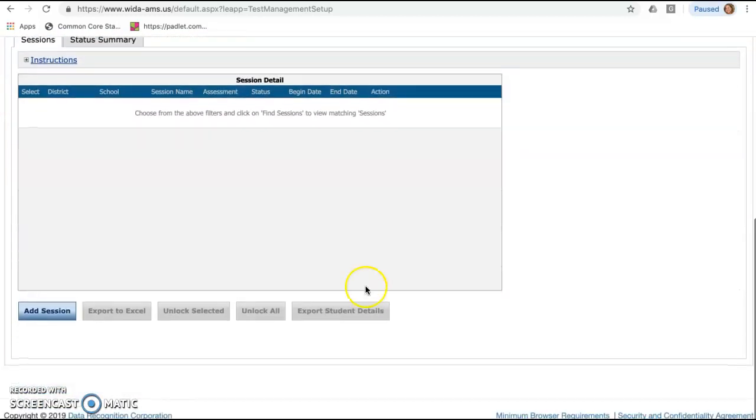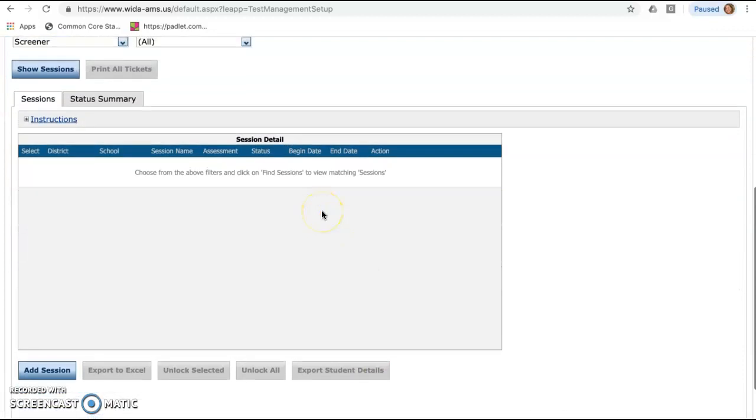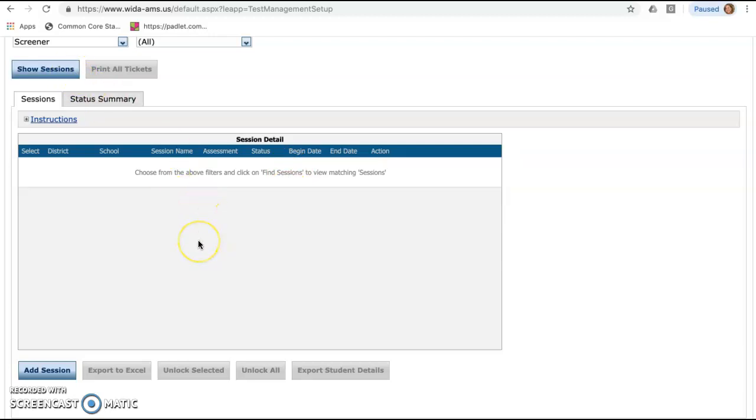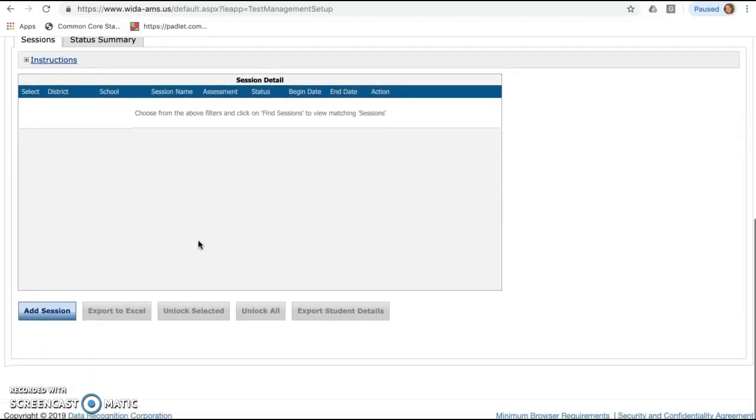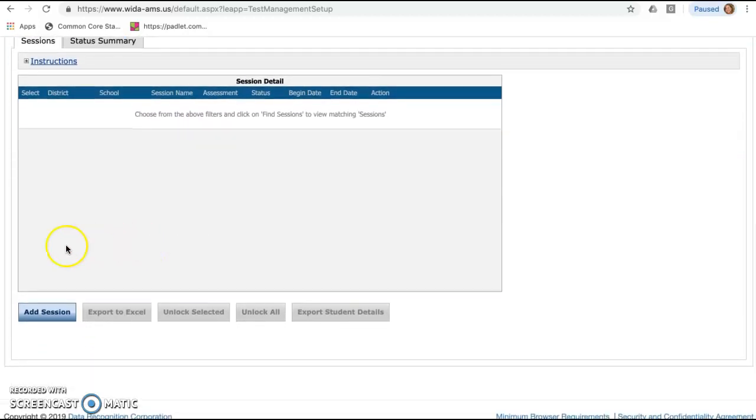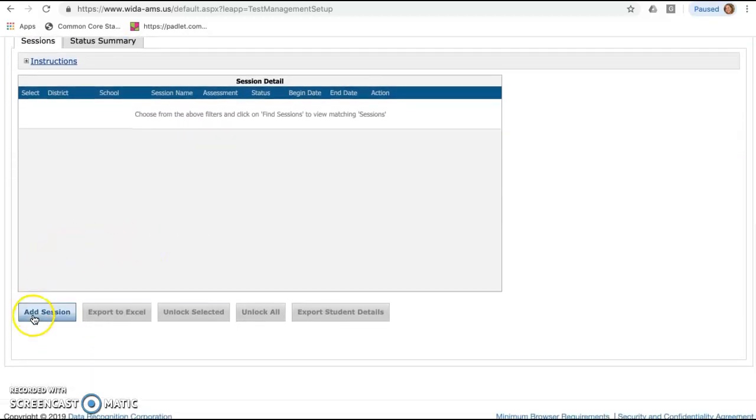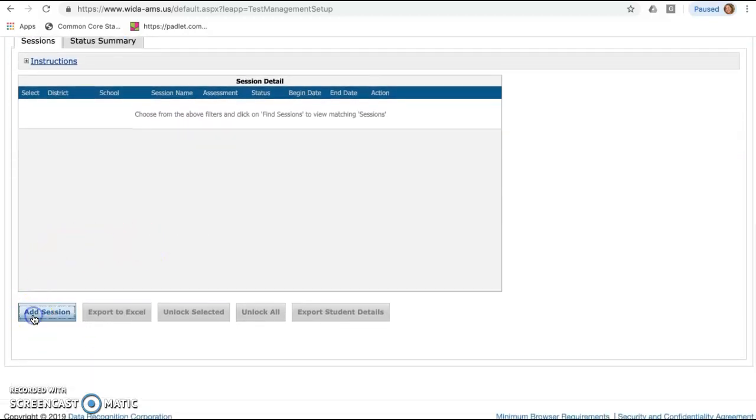Down here below, if you have sessions that you've already set up or that have done in the past, they will pop up in here. If they don't show, you can click on show. But in this case, nobody's been tested yet. So nothing's showing, which is to be expected. So you'll scroll down here to the bottom and click on the blue Add Session button.